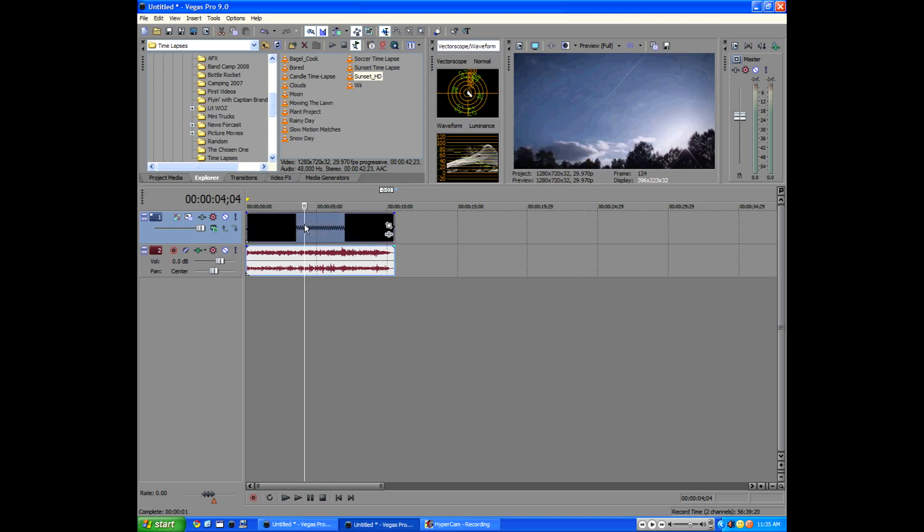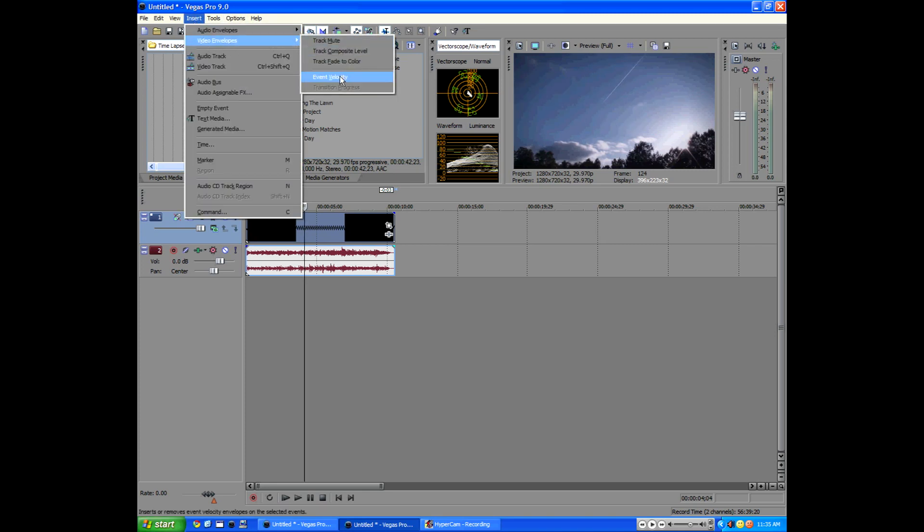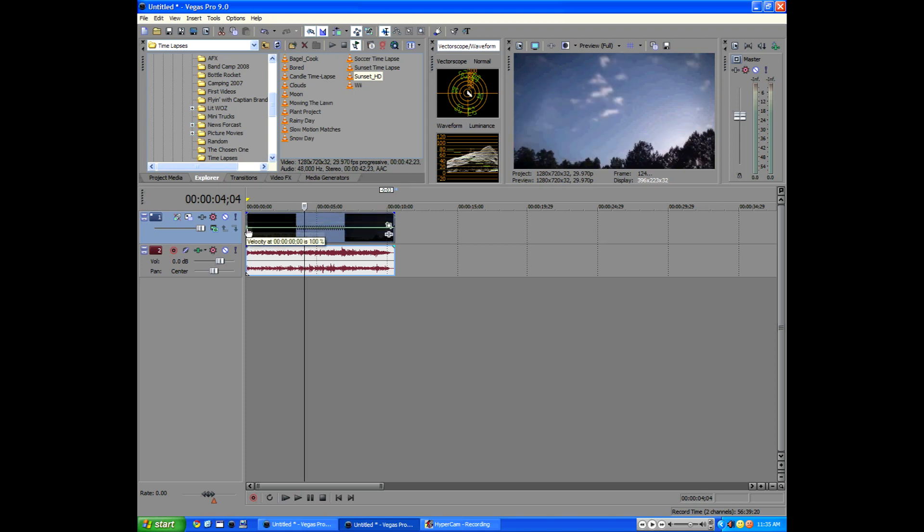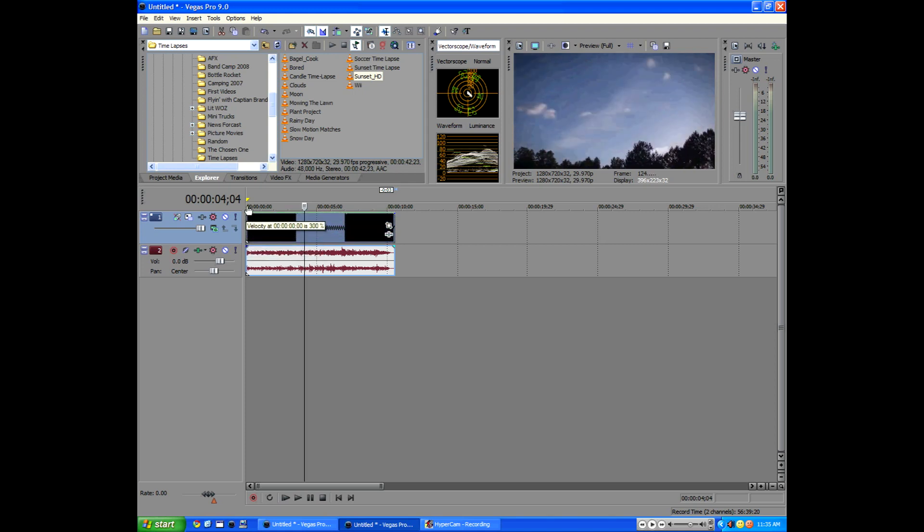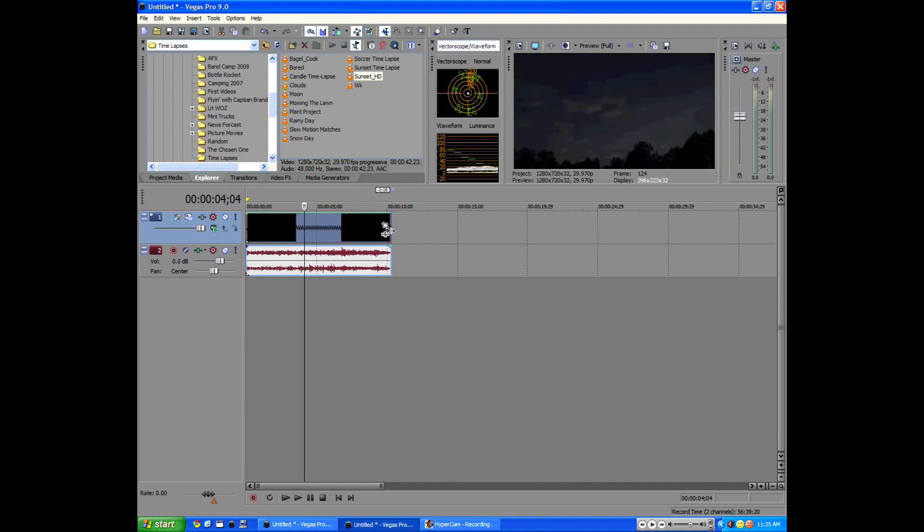So let's click on our footage and go to insert video envelopes, tongue twister, and do event velocity. Click that. Now you have this funky green bar and you see this little square at the side is where you can drag your footage up and down. So we're going to drag it all the way up because now we're increasing it by 300%. If you read the little dialogue that comes up when you do it.